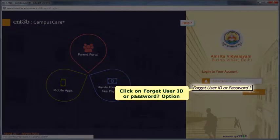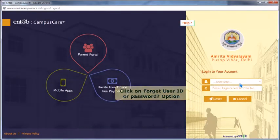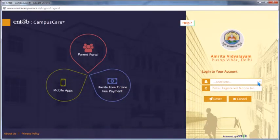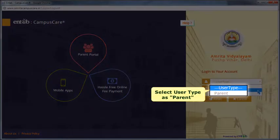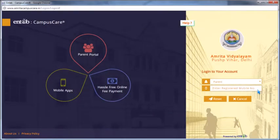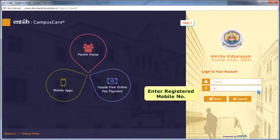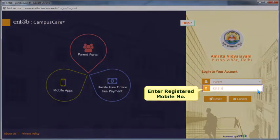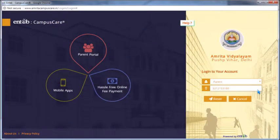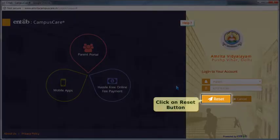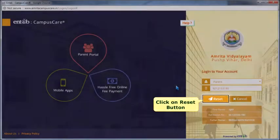Click on the 'Forget User ID and Password' option. Select the user type as parent. Enter the registered mobile number — the mobile number should be the same as registered in student details. Click on the reset button.